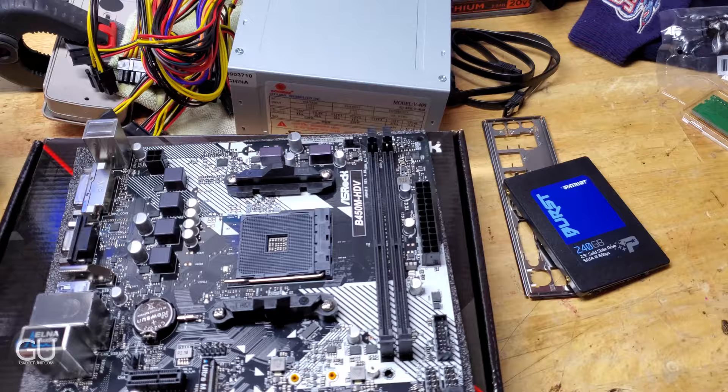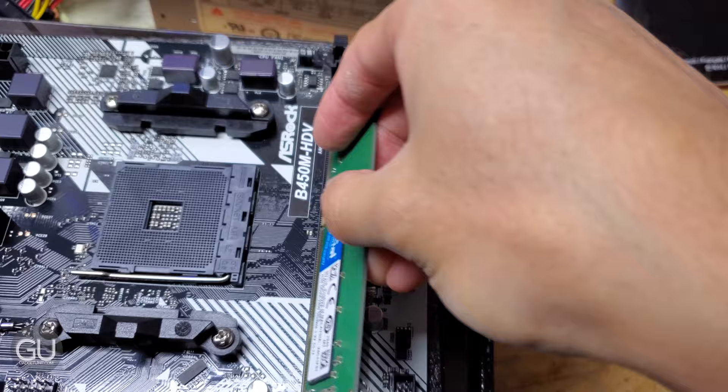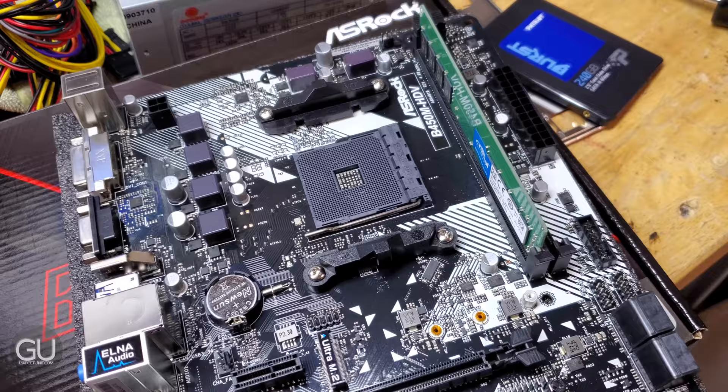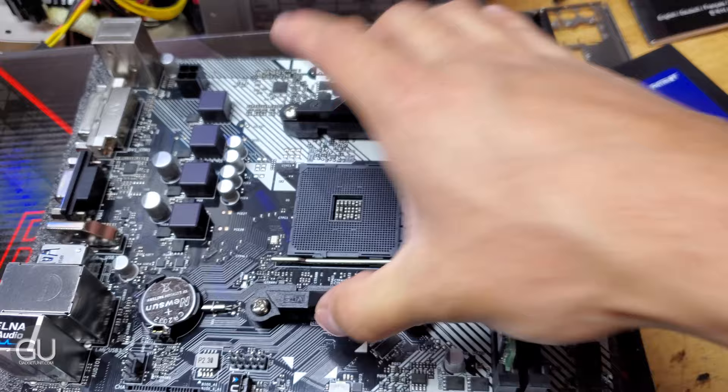Anyway while we are still waiting for the CPU we could go ahead and put in what we can. We've only got two dim slots so we will put the first one under slot A1 which is the one closest to the socket. So that goes in like so. And that's really all I can do to the motherboard for now. I didn't have to take off the brackets because the included heatsink for the 3000G just clips onto the side there.